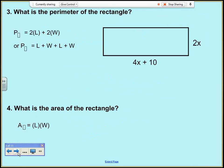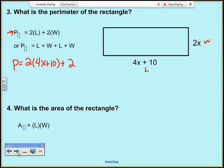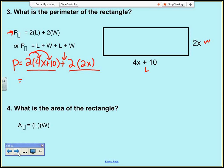Now I need to find the perimeter of a new rectangle with length 4x plus 10 and width 2x. Using the formula: perimeter is 2 times (4x plus 10) plus 2 times 2x. PEMDAS says to do multiplication first, so I distribute the 2: 2 times 4x is 8x, plus 2 times 10 is 20, plus 2 times 2x is 4x.